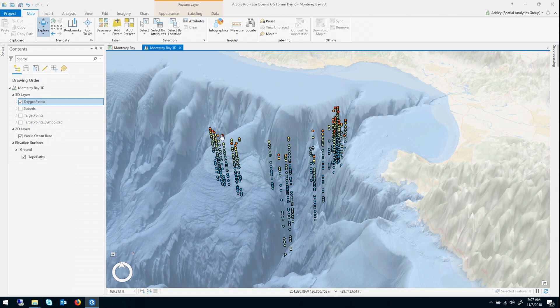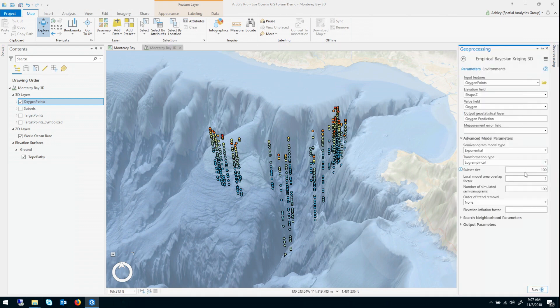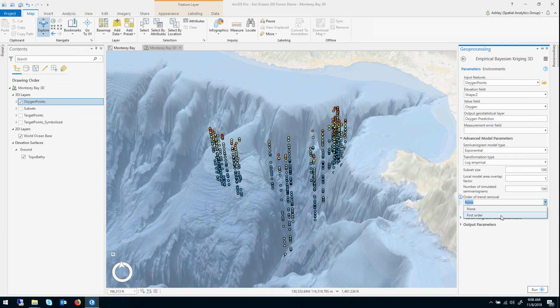It starts high, then it gets low, and then it comes back up, gets high, or comes back up to medium. So we would call that a trend in geostatistics. So the first thing I want to do is I want to take care of that general consistent change from high to low back to medium with a first order or linear trend removal.